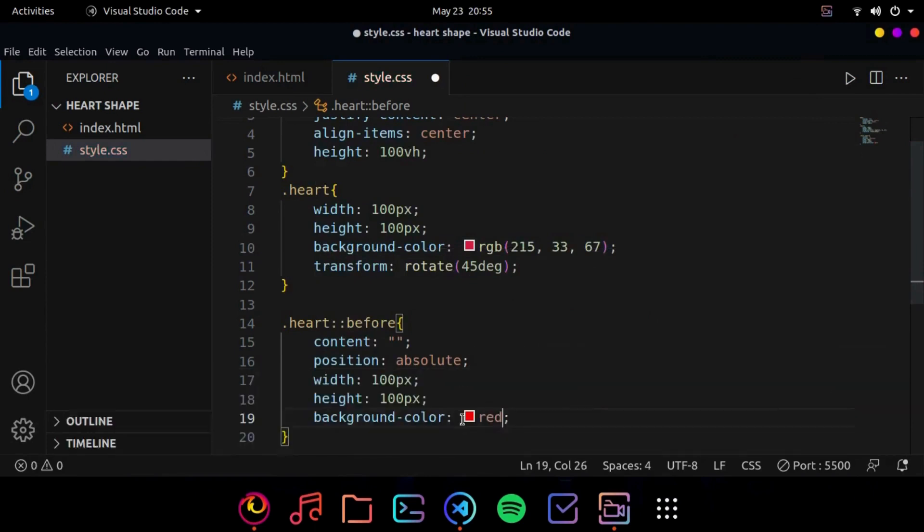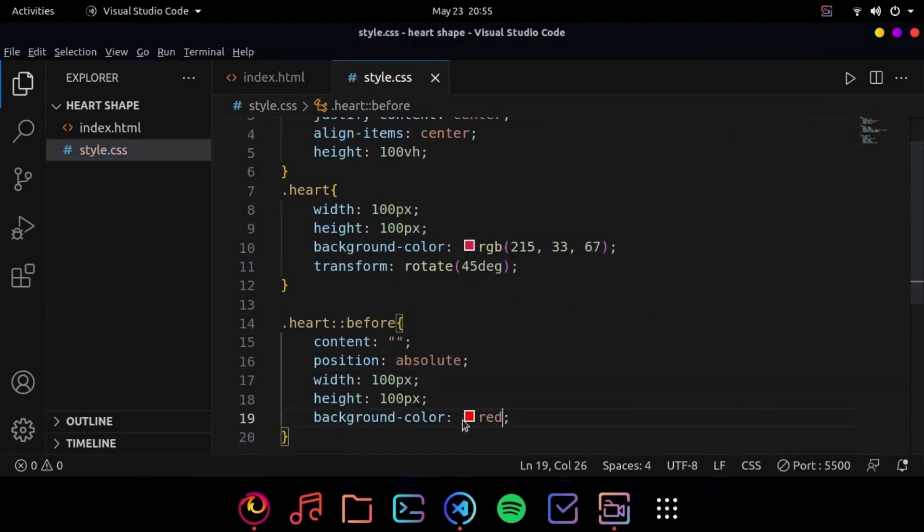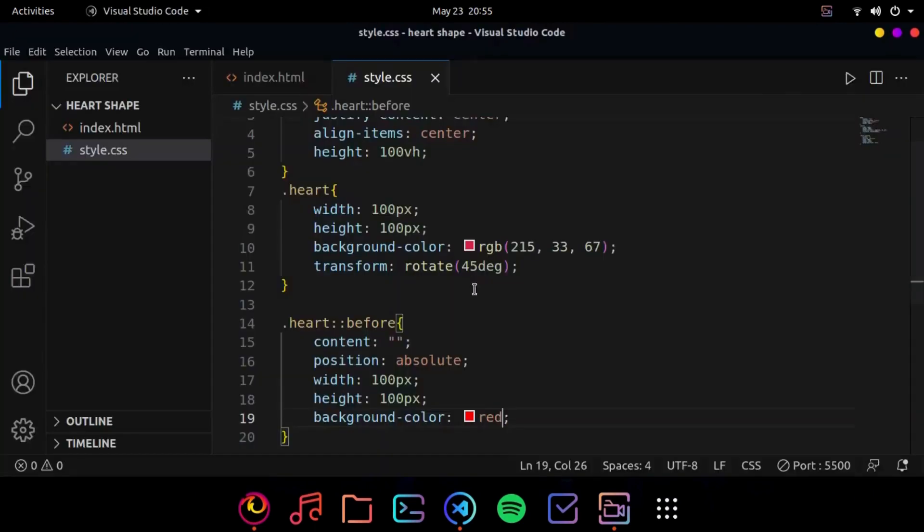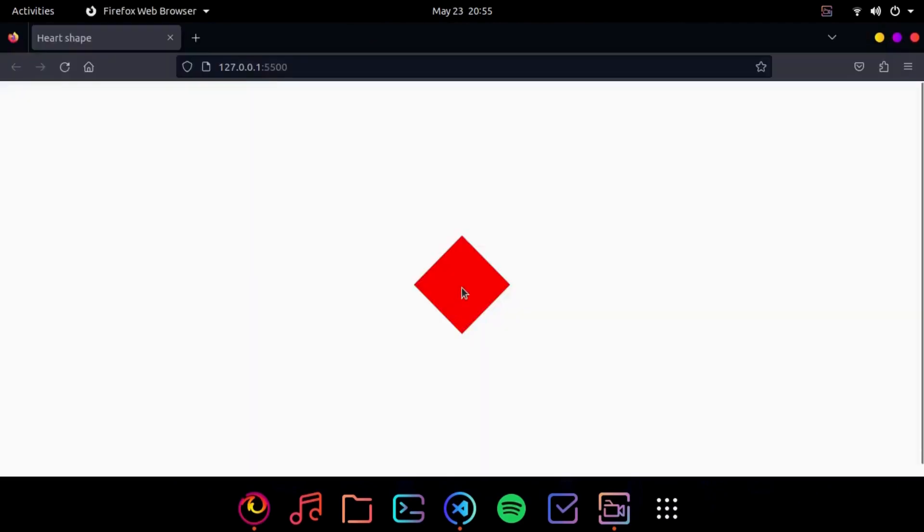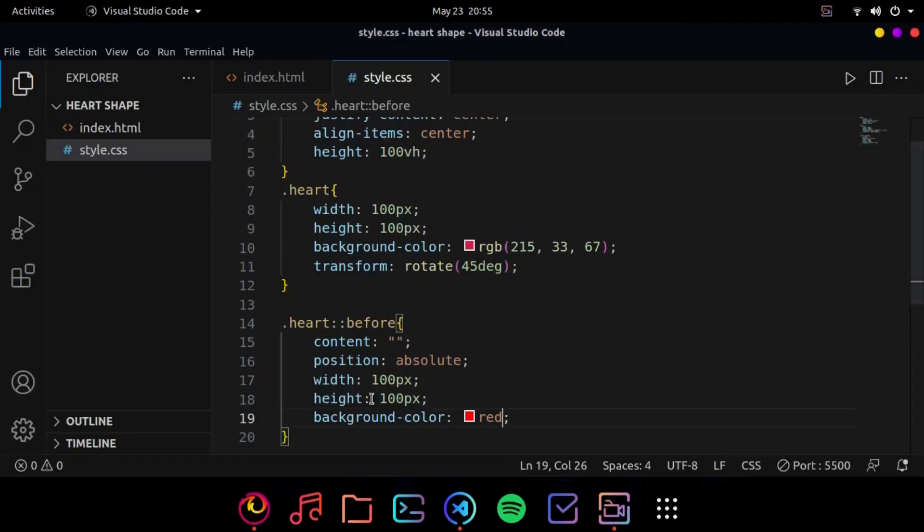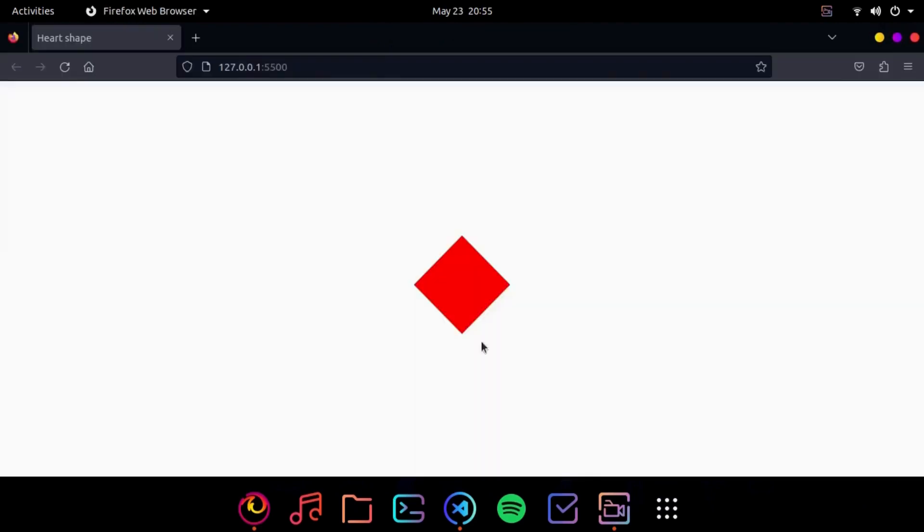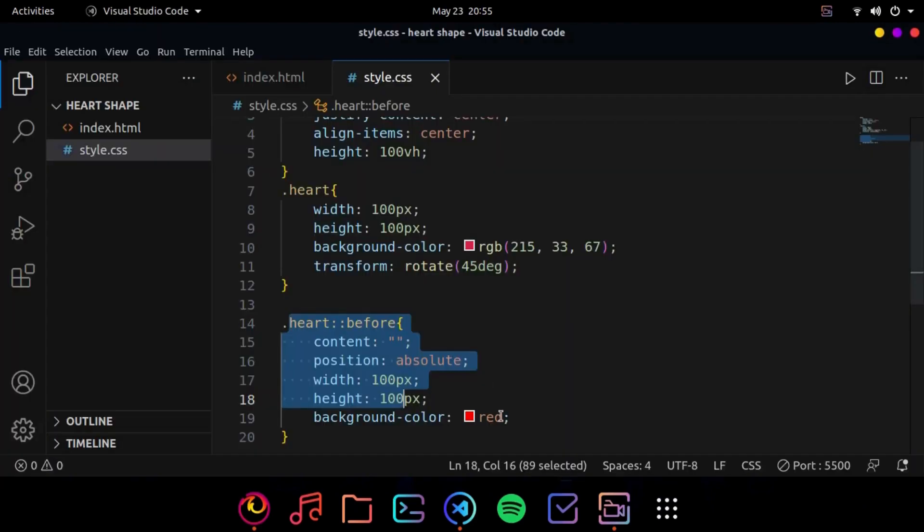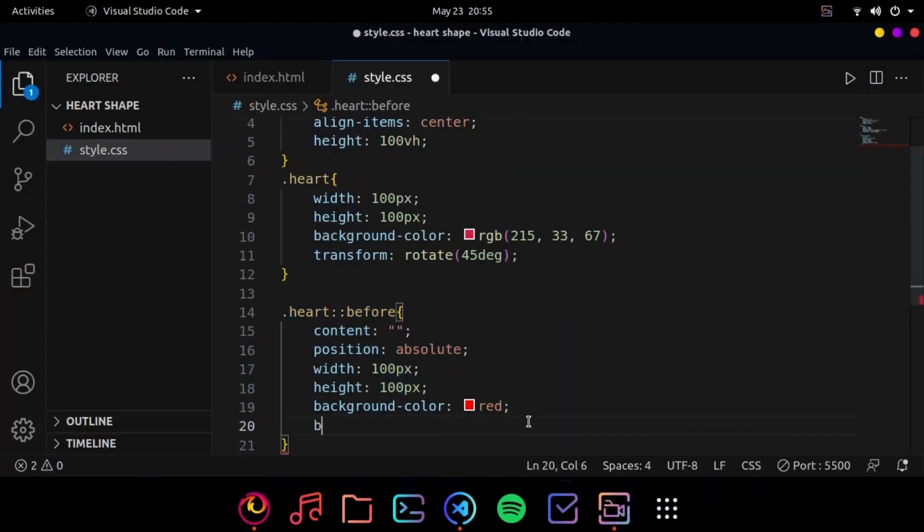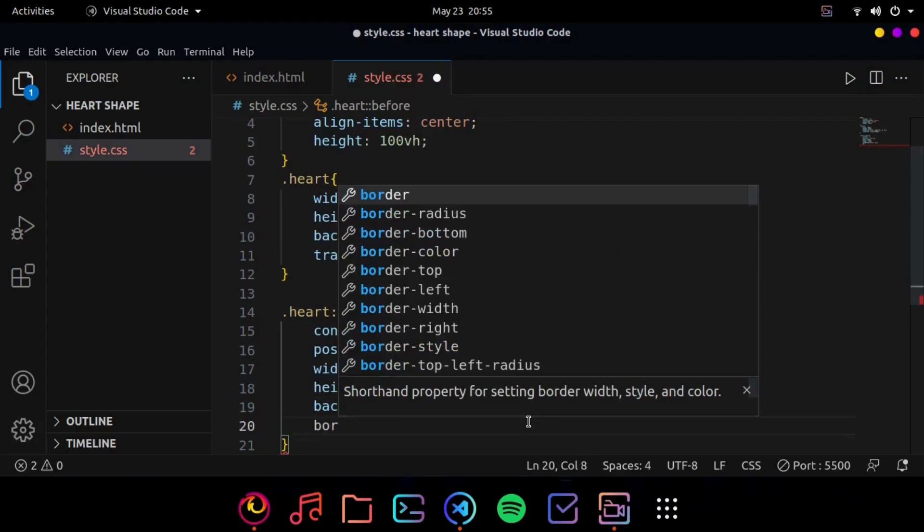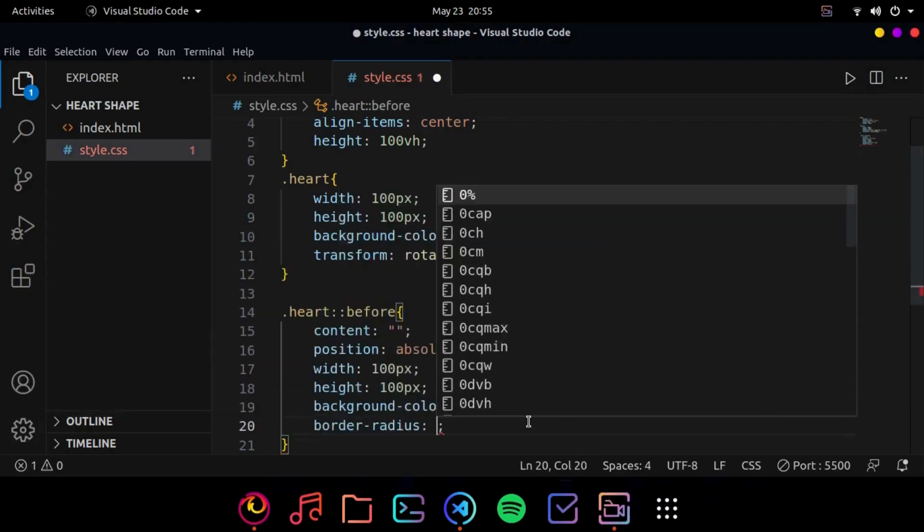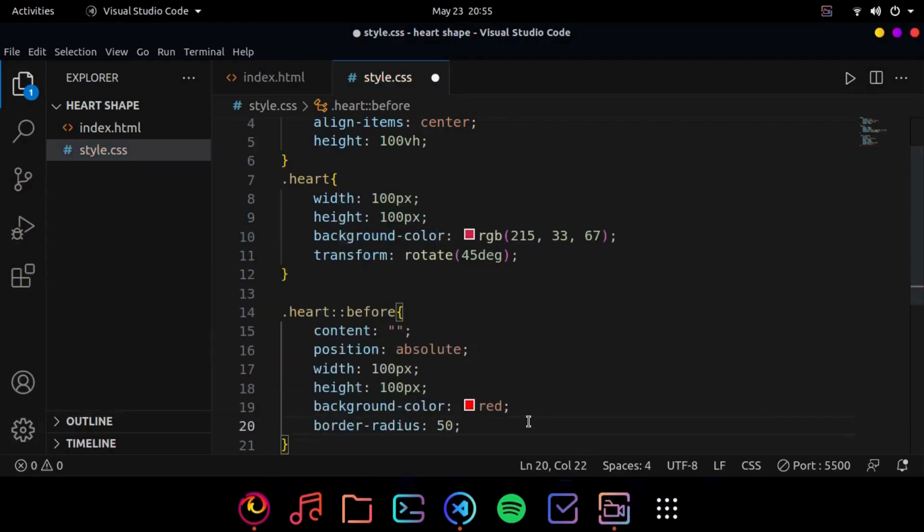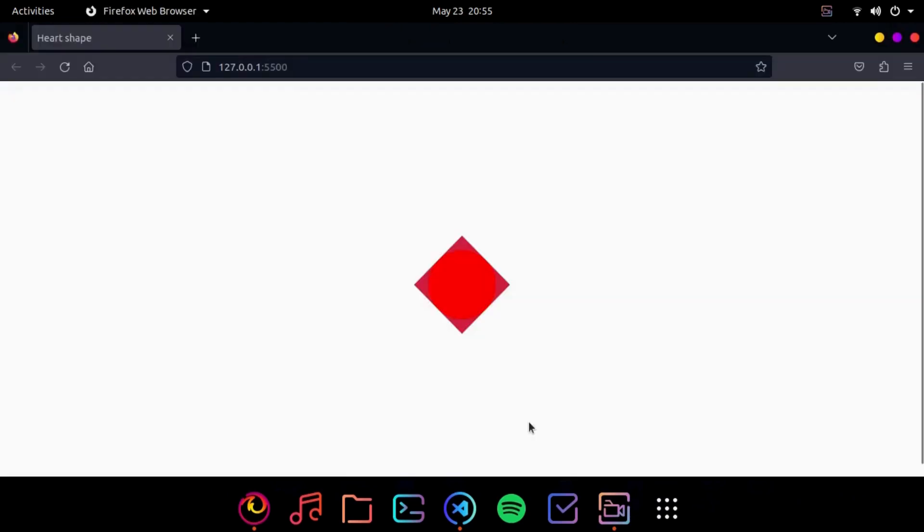Now make sure that the background color should be the same as this one but for teaching purposes I am keeping it red. So now we can see that the heart before pseudo selector has overlapped this one. Now what we are going to do is give it a border radius of 50 percent.